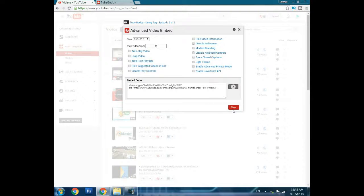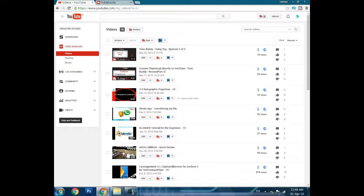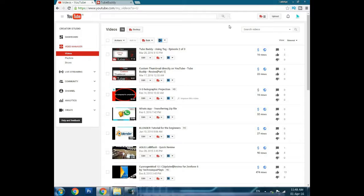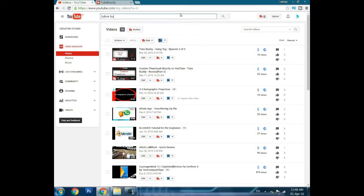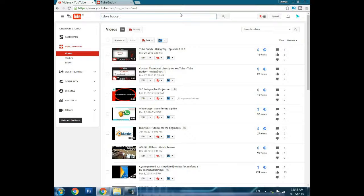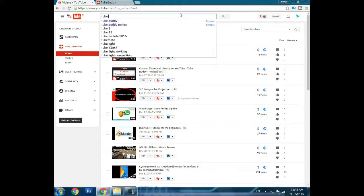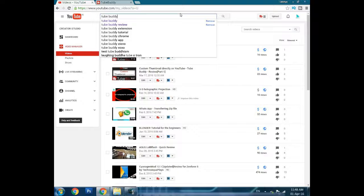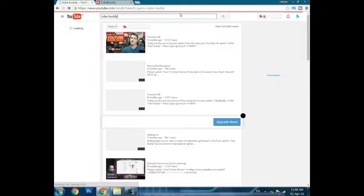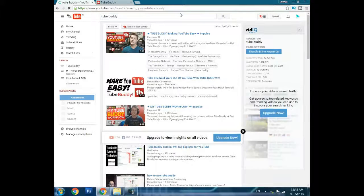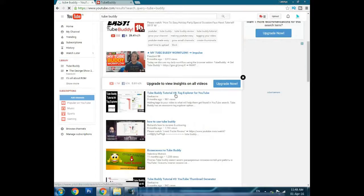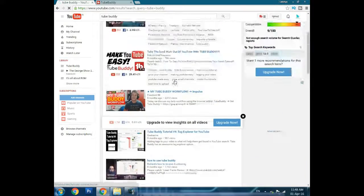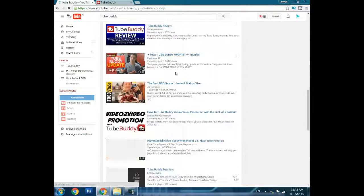If you want to get more information about it, you can search for TubeBuddy. You can go to the official site of TubeBuddy, or there are a number of videos about TubeBuddy available.